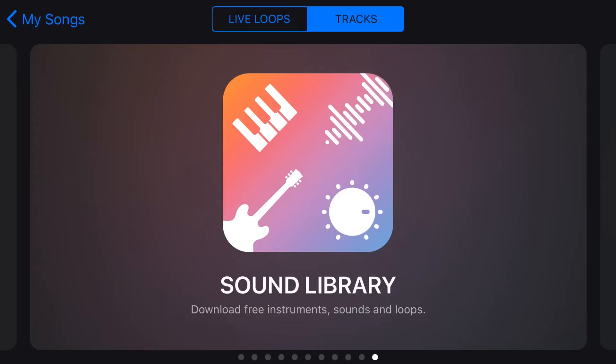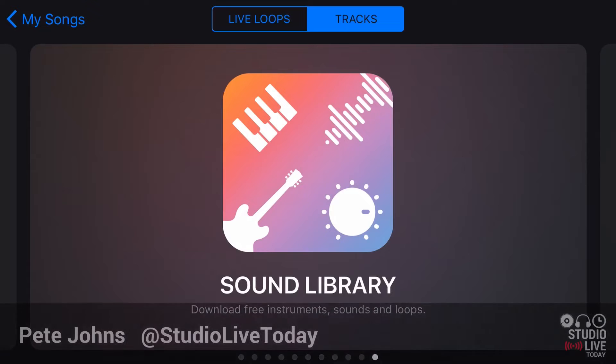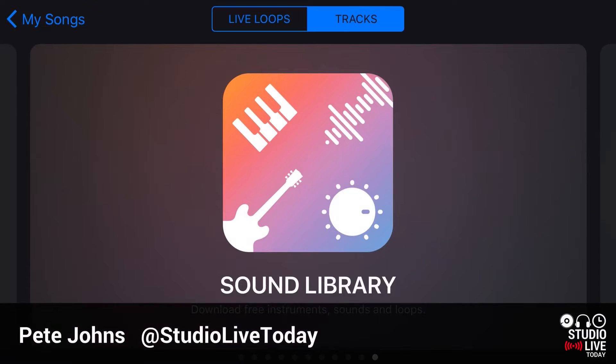Hi, my name is Pete, and this is Studio Live Today, where I help you create, record, and release your best music.